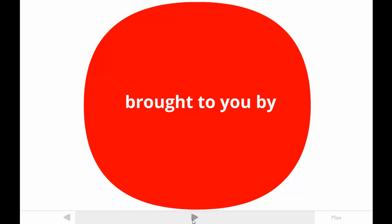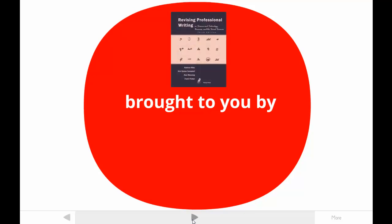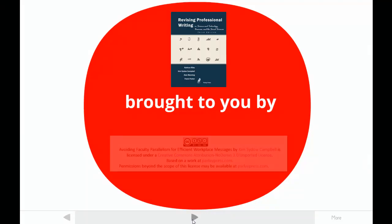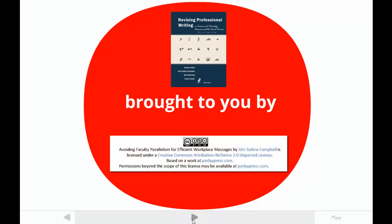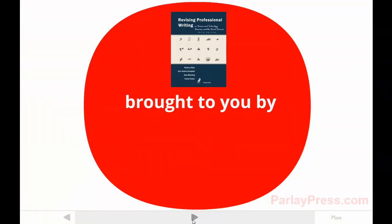This tutorial is brought to you by one of the authors of Revising Professional Writing, now in its third edition. My students call me Dr. Kim. The publishers made this video available under a Creative Commons license. For more information, contact ParleyPress.com.